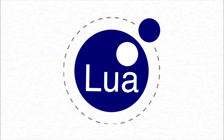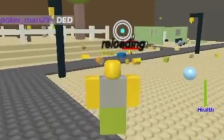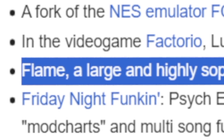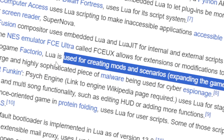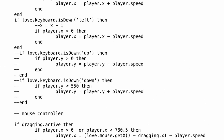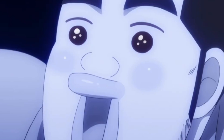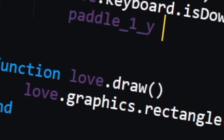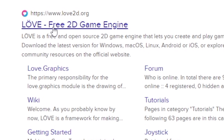Lua is crazy. It's used to create games in Roblox, program robots and Minecraft mods, and it's even used to create highly sophisticated malware for cyber espionage. This embeddable scripting language is more powerful than you might think, and to test it out — with February being the month of love — I thought it was only fitting to create a small game in Lua using the one and only Love2D.